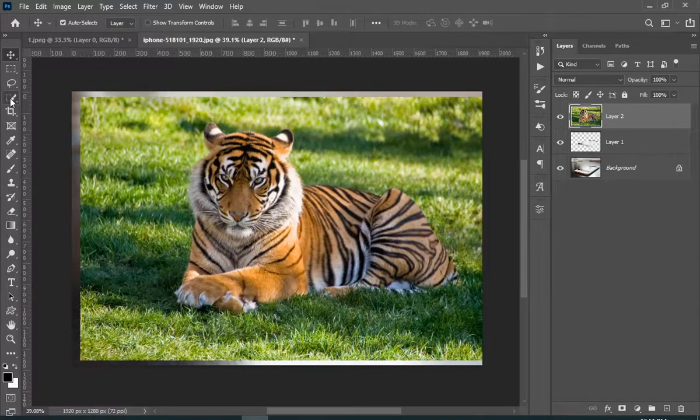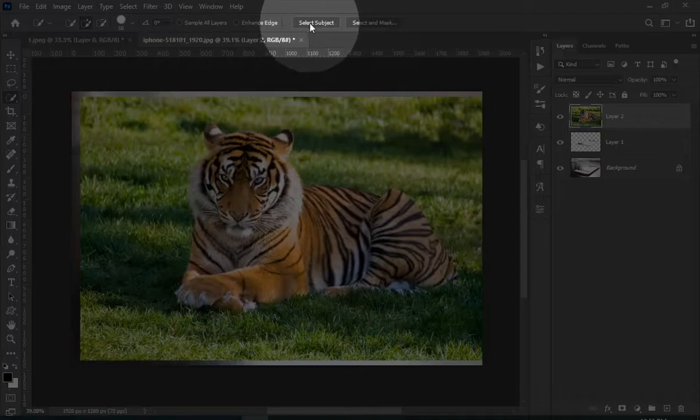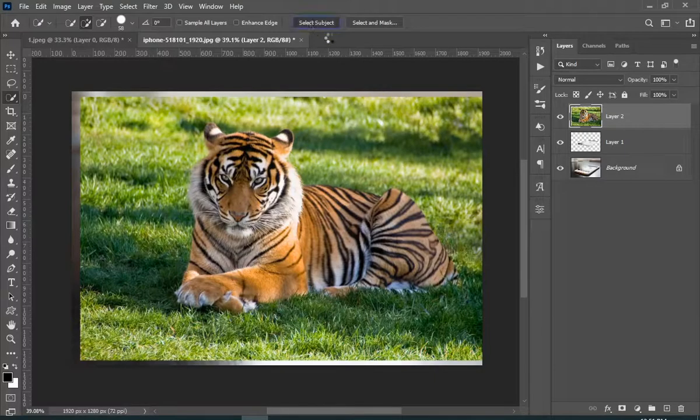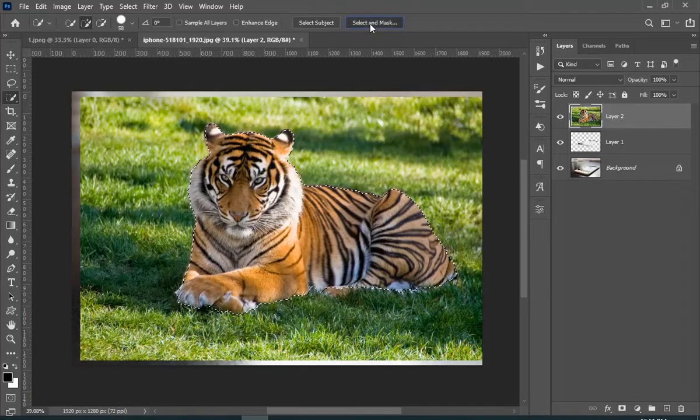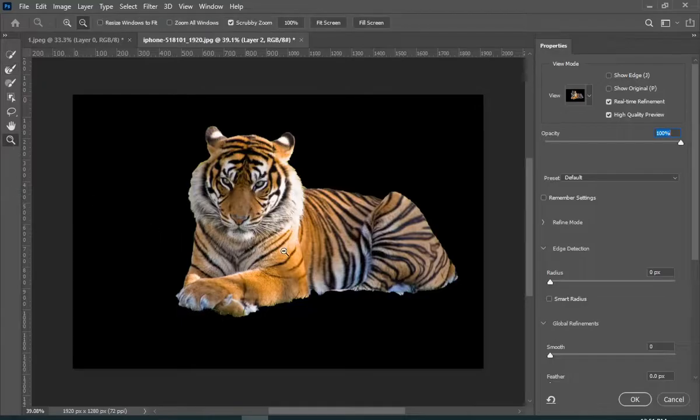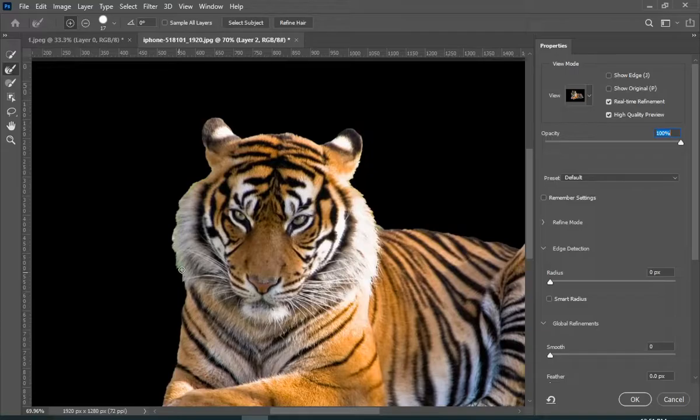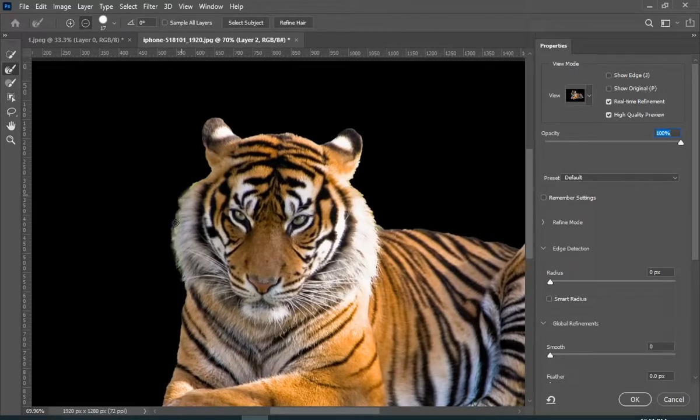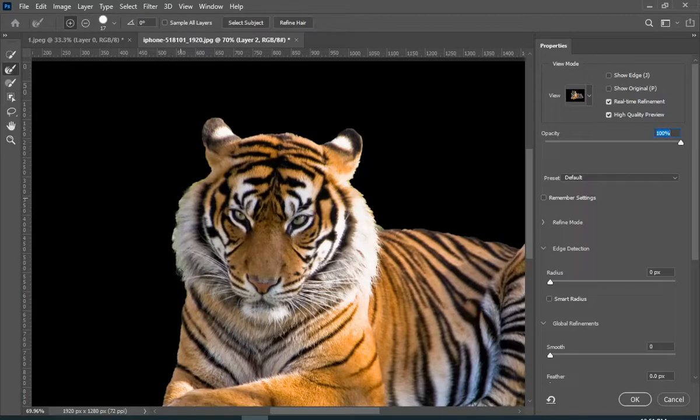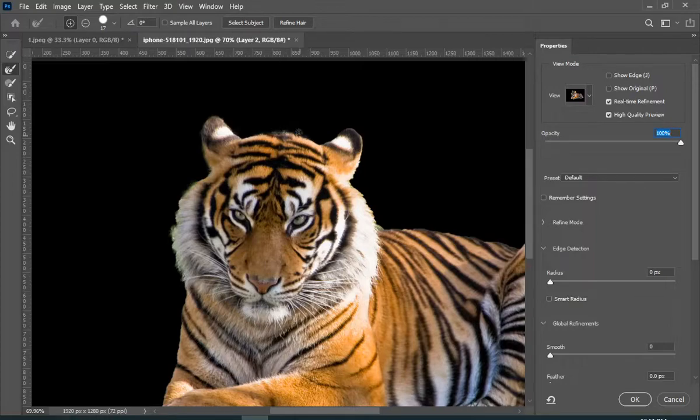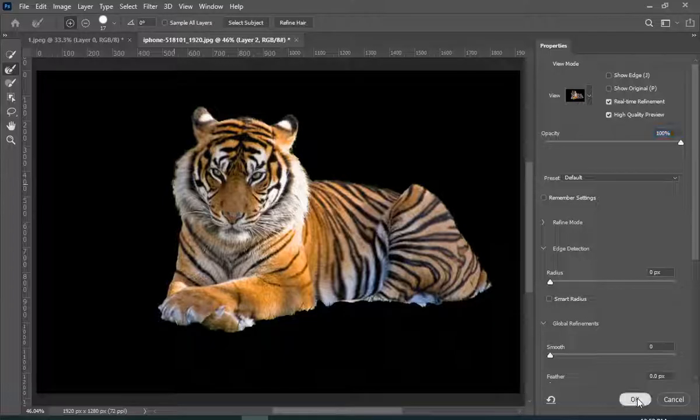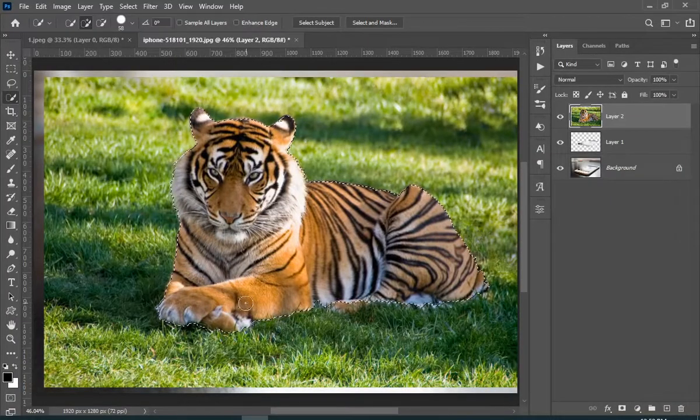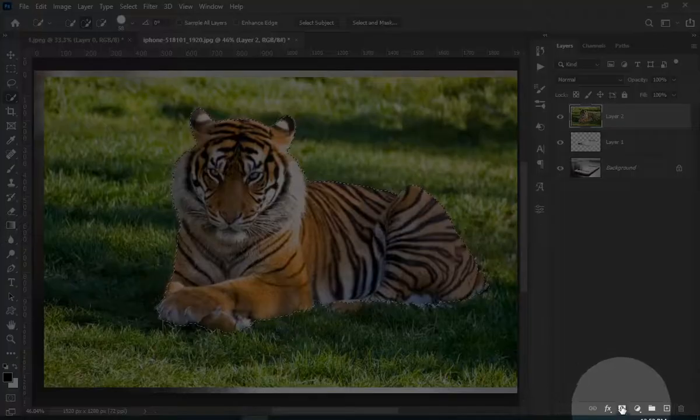Now it's time to select this beautiful tiger, and here I use the select subject button to save our time. And then I just refined the mask using select and mask. And now just add the mask to your selection.